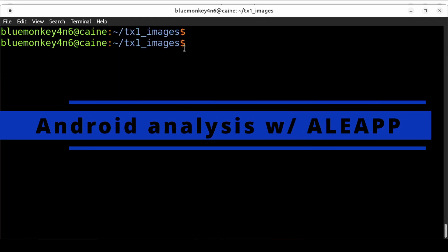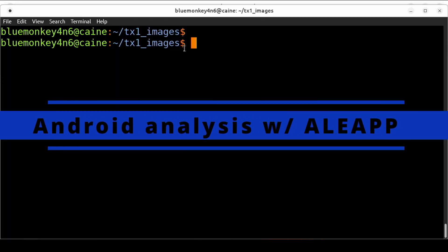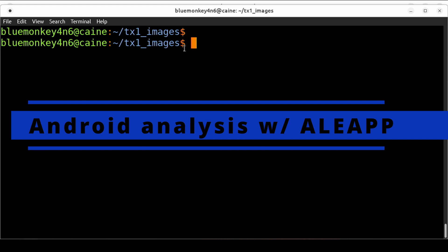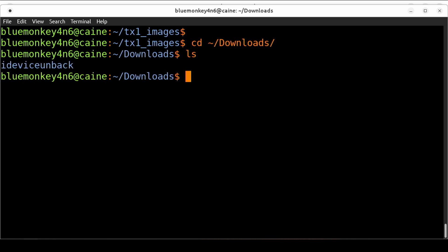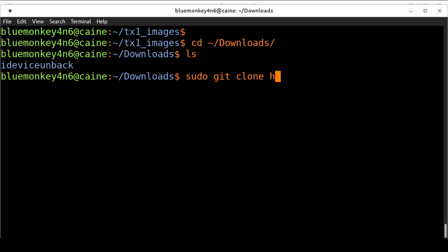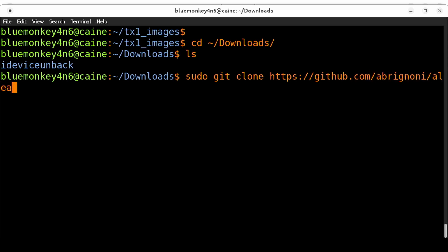One way of looking at the Android data is by using the aleap tool. So let's go ahead and download the tool from GitHub. I'm going to cd into ~/downloads and then sudo git clone https://github.com/abregnoni/aleap.